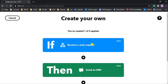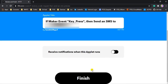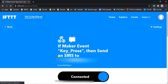Now click the 'Create Action' button, then click 'Create Action'. After that we are getting: 'If this' — that means if we receive a web request, then send an SMS. This is the whole applet I have made. Let me hit the Continue button. The applet title is 'If Maker event key_press then send an SMS to this number'. Click the Finish button. As you can see, I have completely linked the Webhooks service to the Android SMS service.